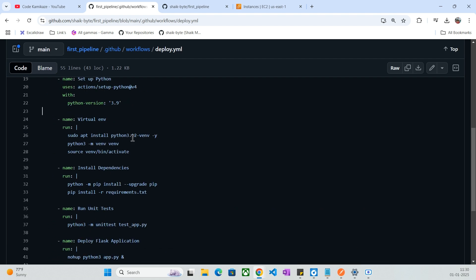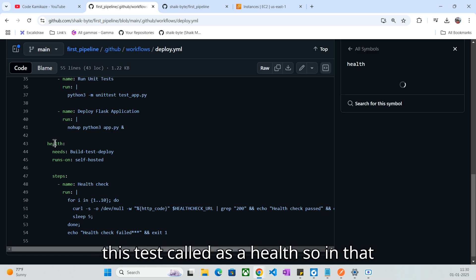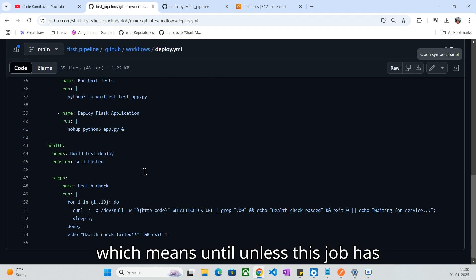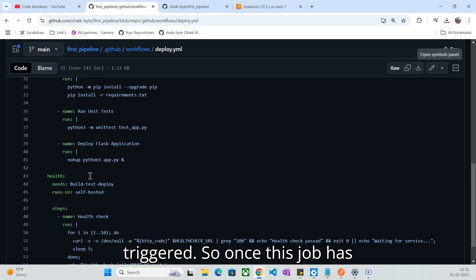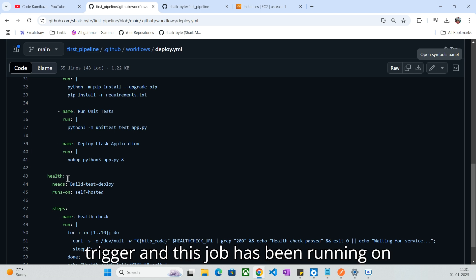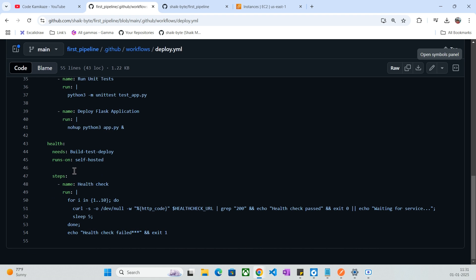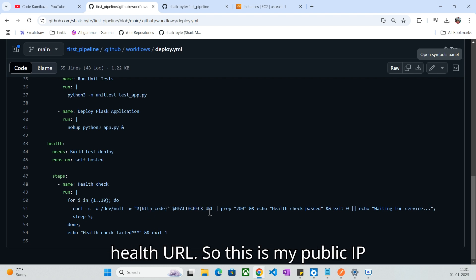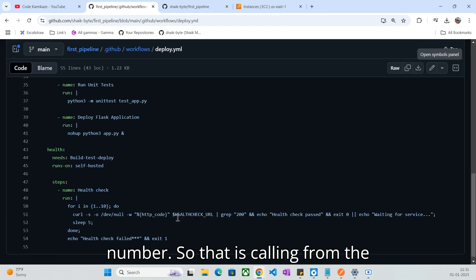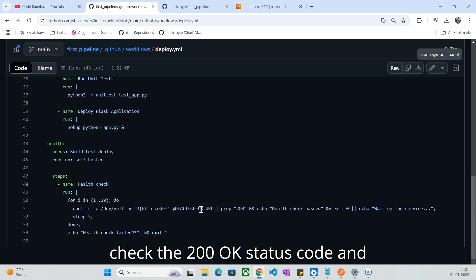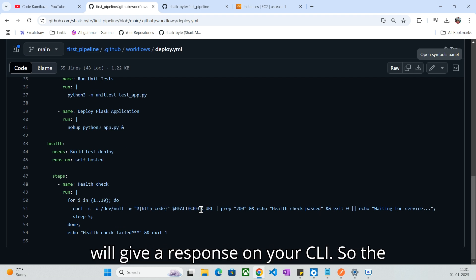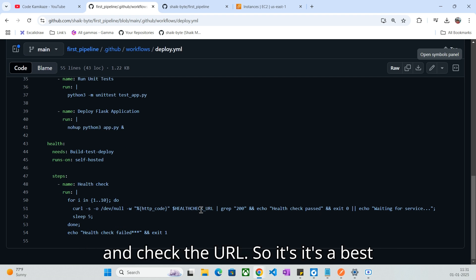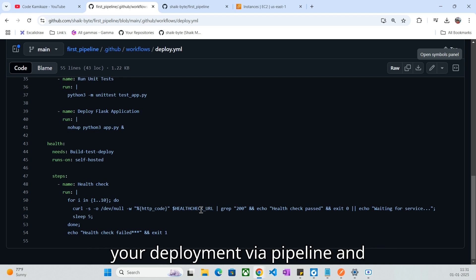This is what the build test deploy job covers. Once all the tests have been completed, here I have another job called 'health.' I have specified 'needs,' meaning this job is dependent on build test deploy — until and unless that job has succeeded, this health job won't be triggered. Once build test deploy succeeds, then only this health job triggers. It runs on the same self-hosted runner. The step in this job runs a shell script that connects to the health check URL — my public IP address with the port number, called from the global variable — and checks for a 200 OK status code, giving a response on your CLI.